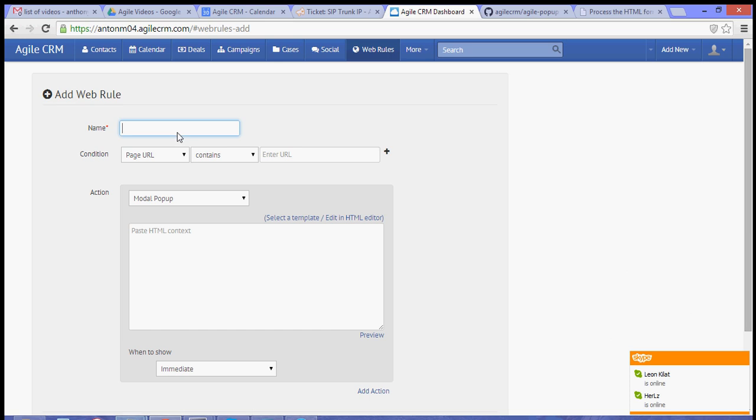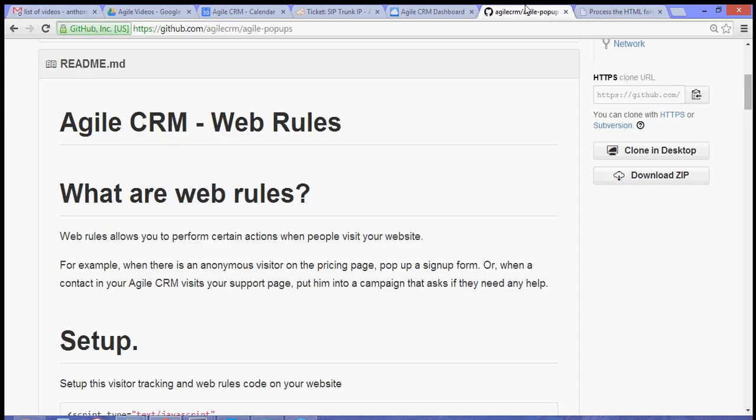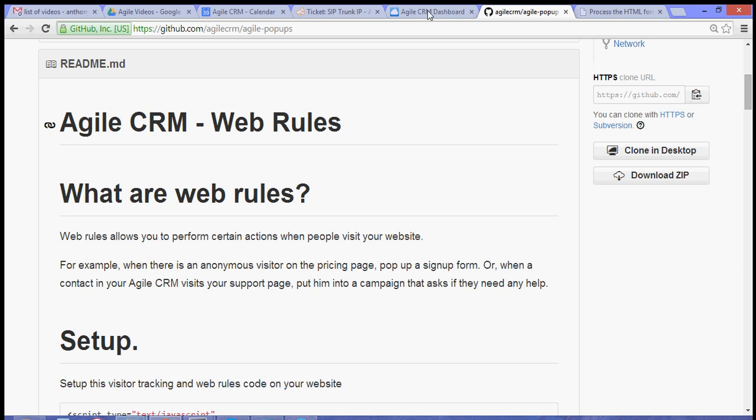Alright, now for this Web Rule, we're going to name this Popup. Now I named this page the form page, so that's form.html. So, on our dashboard, for the condition to set for a popup, we can use form.html, or you can use whatever URL that you have for your website.